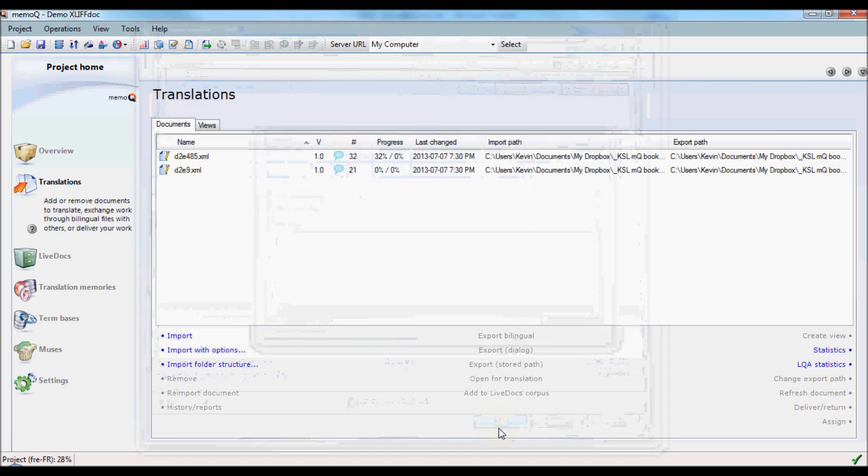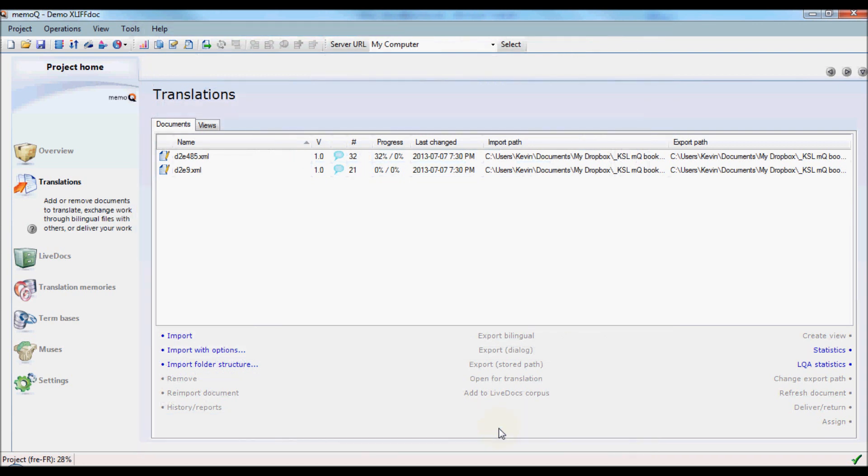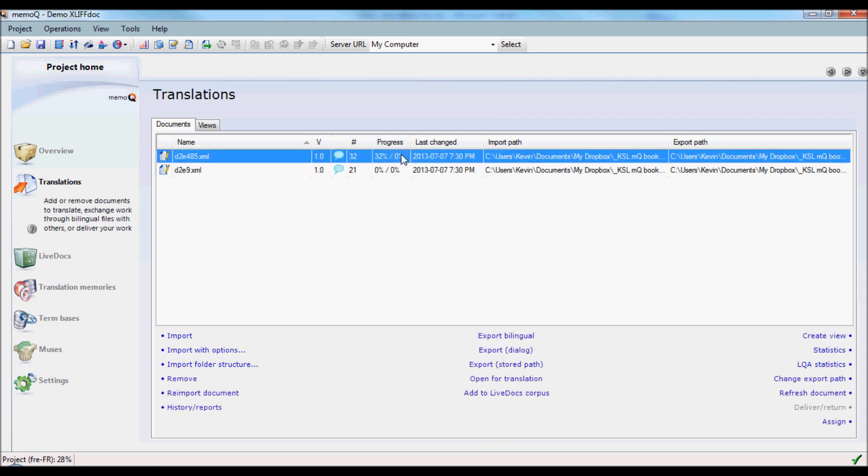This XLIF-DOC file contains two XML files, one of which, as we can see, has been partially completed.